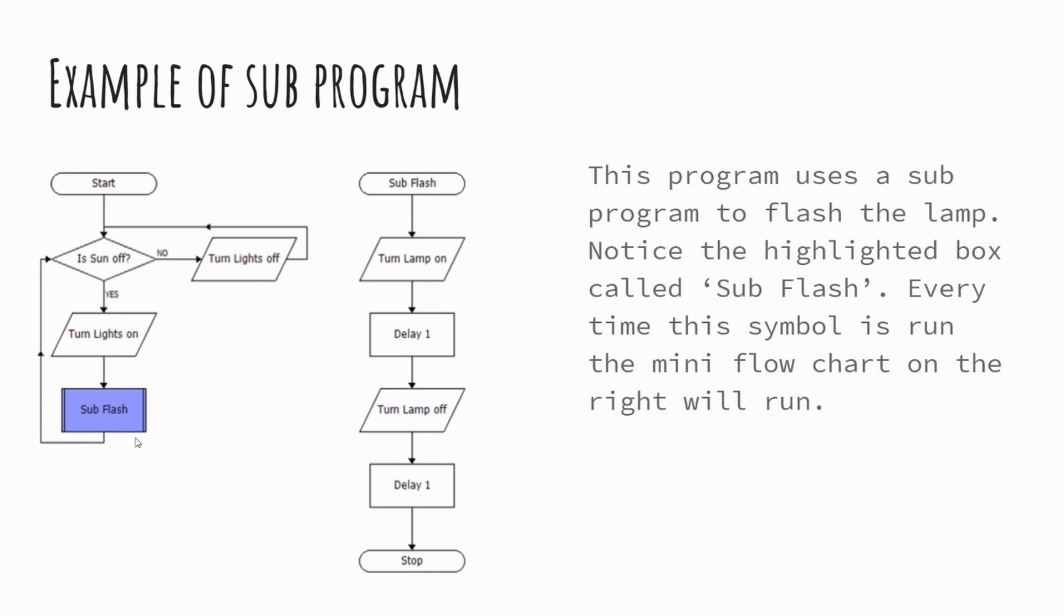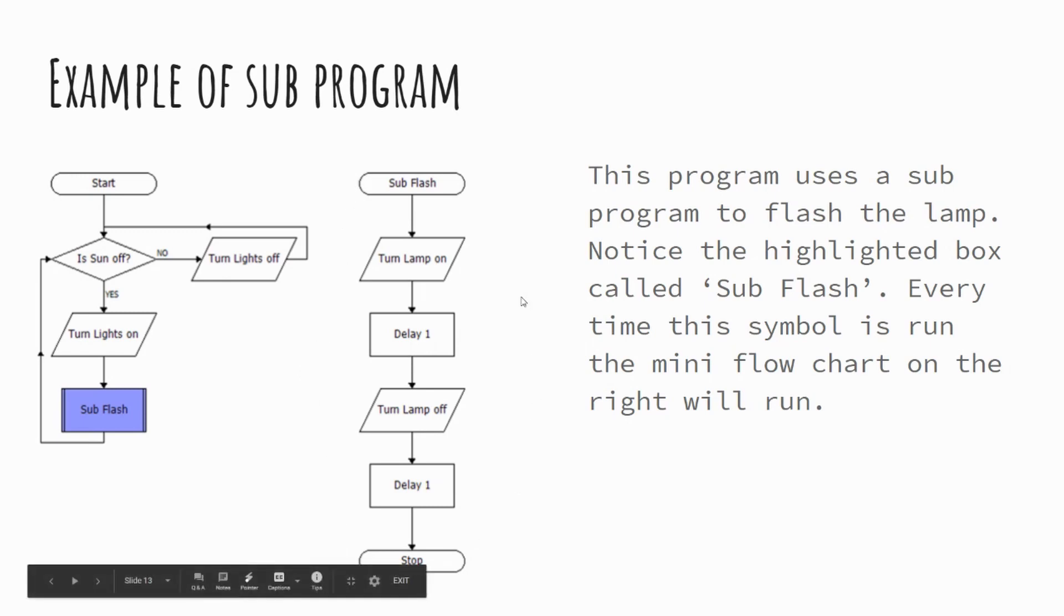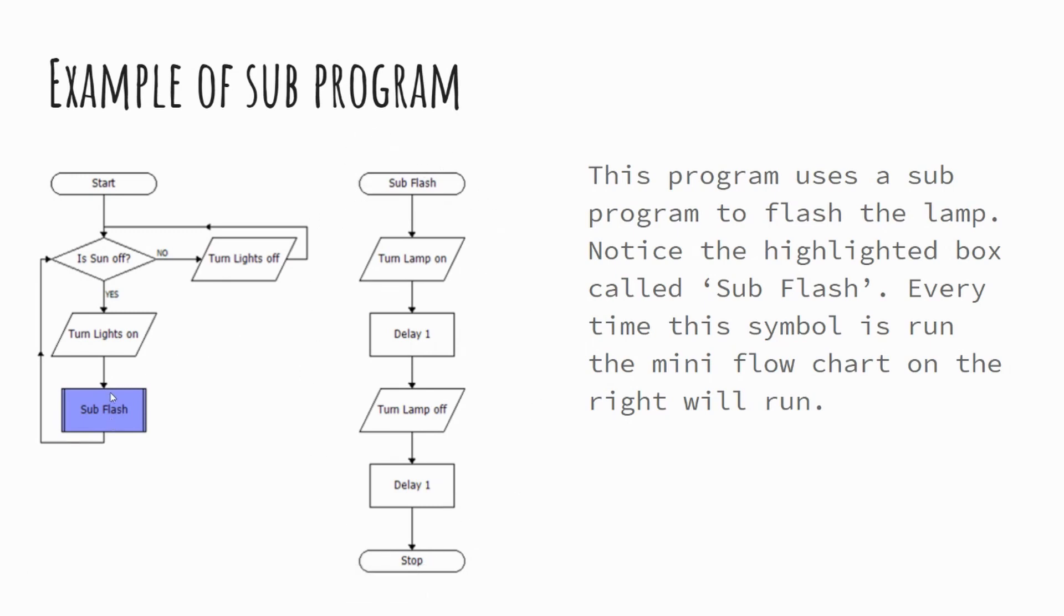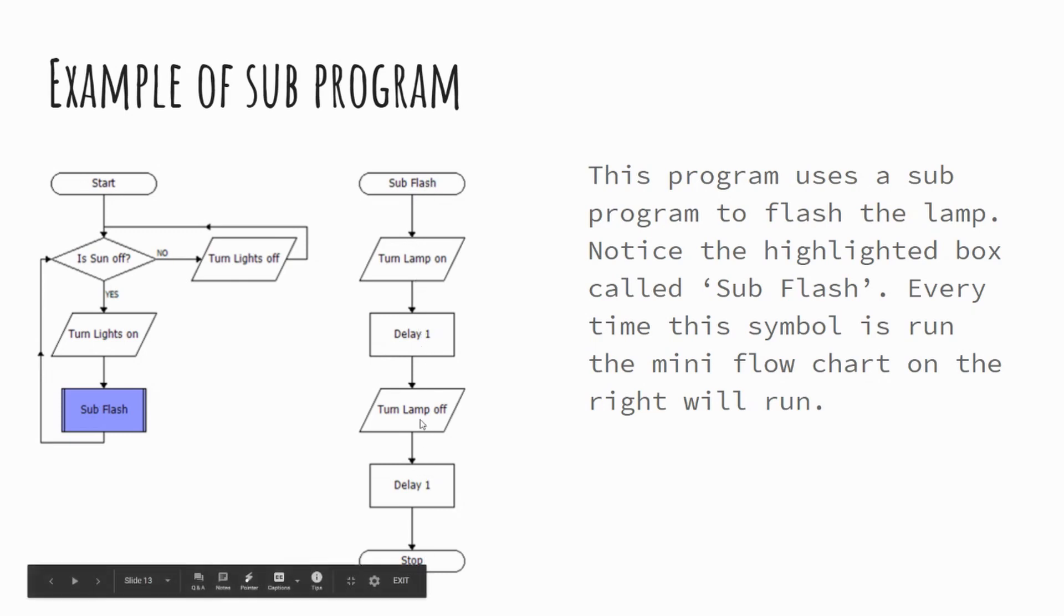So this subflash. Now, when we get to this subprogram, this block here, this block represents this entire flowchart here, this entire subprogram. So this subflash, when our flowchart hits this block, goes to the start of this mini flowchart where it says subflash, I will run through this process.